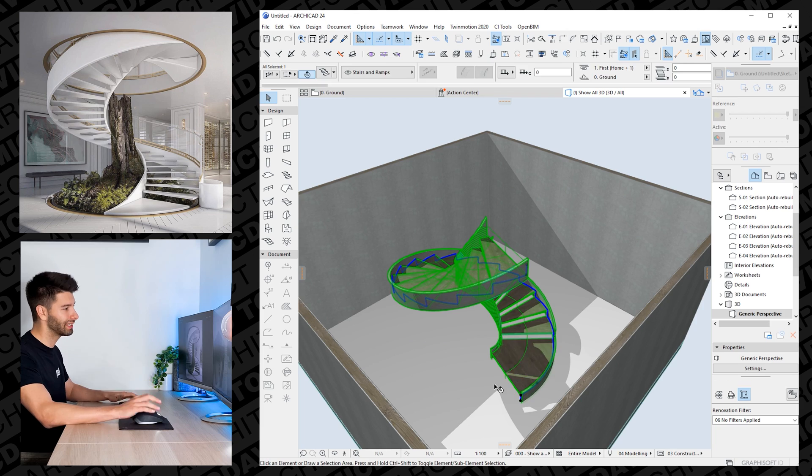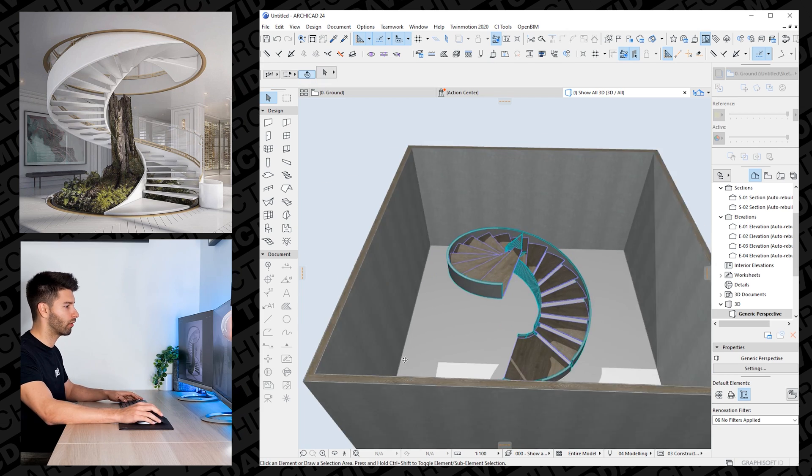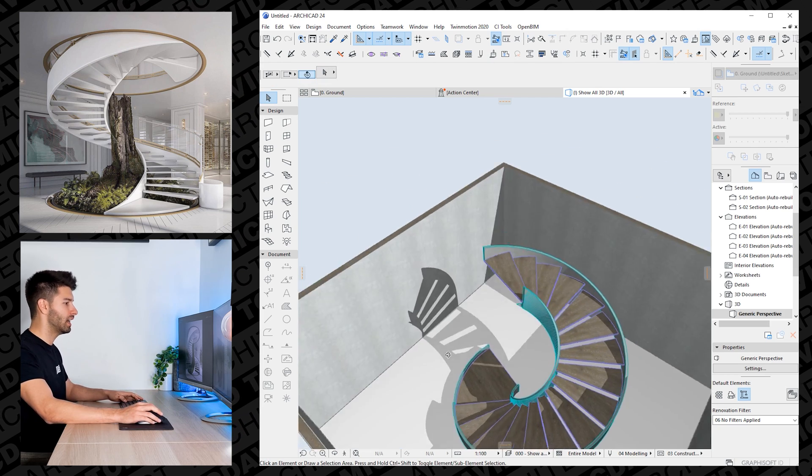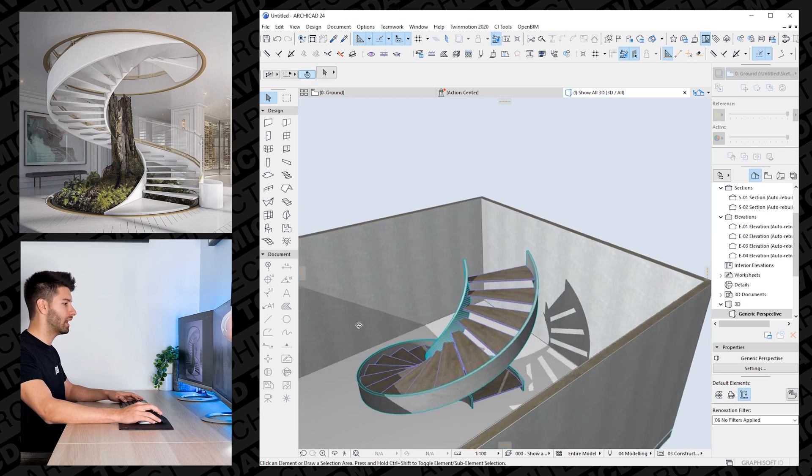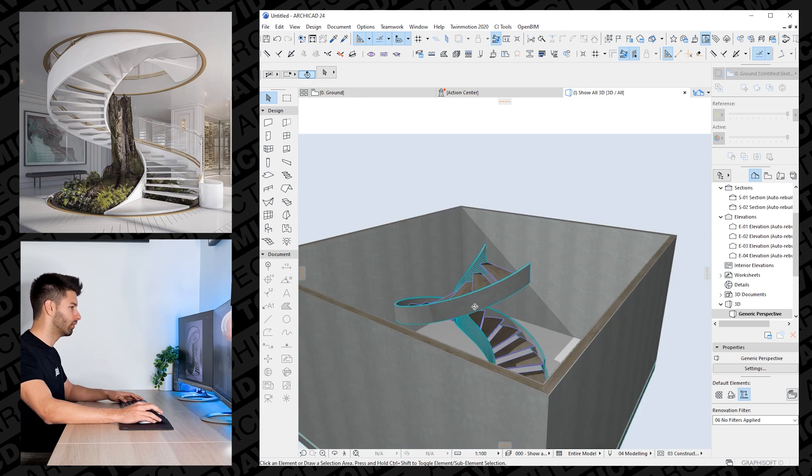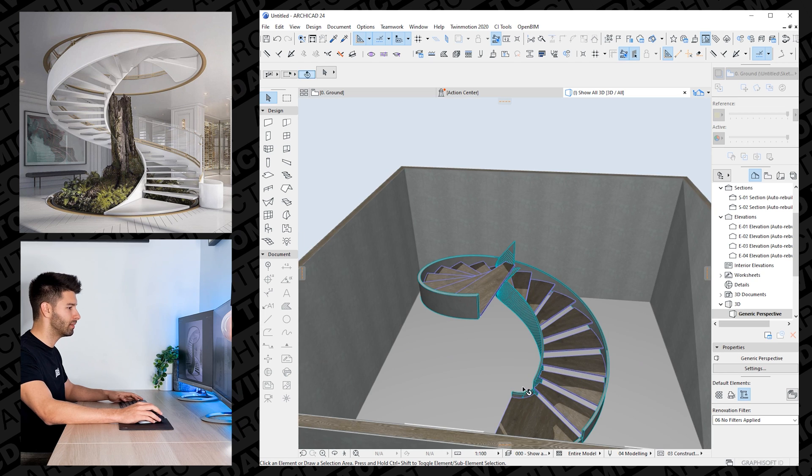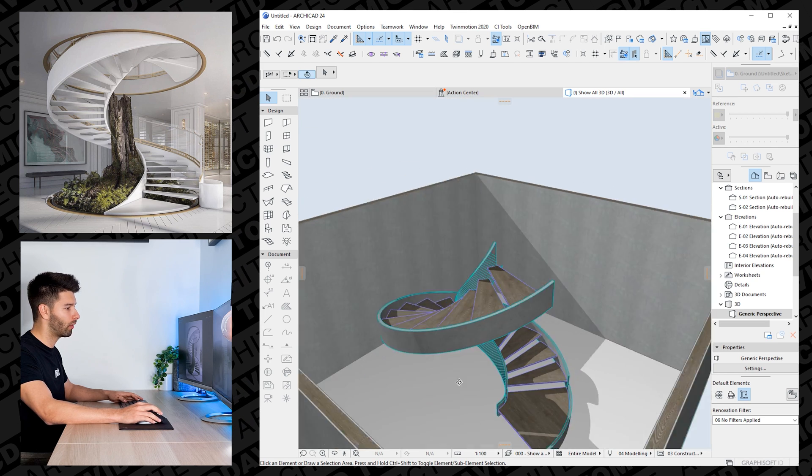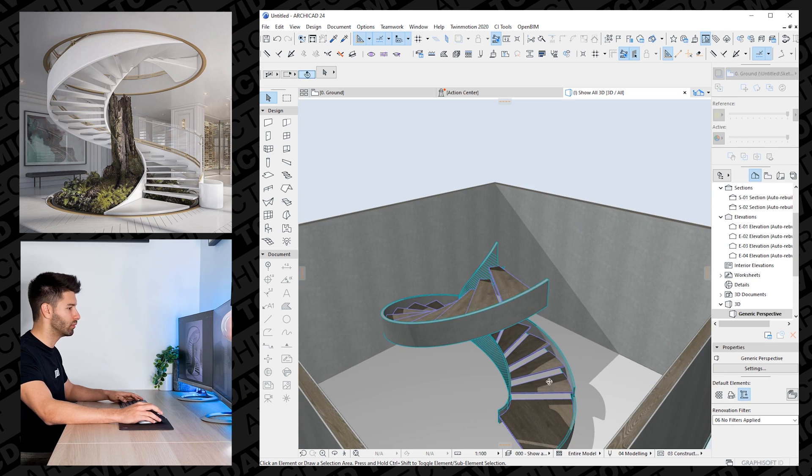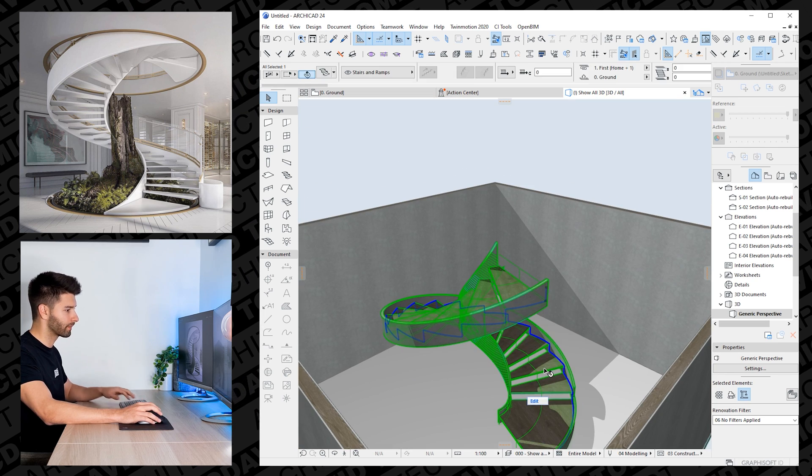So now if we click OK, we'll see our stairs completely change right before our eyes. And what we now have is a beautiful spiral staircase with a timber edge beam wrapping all the way around, creating our beautiful structure.